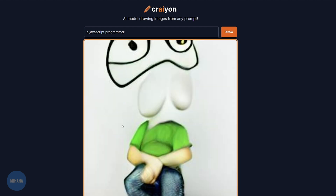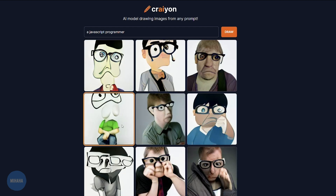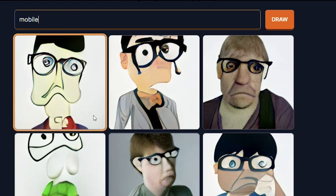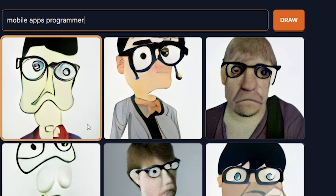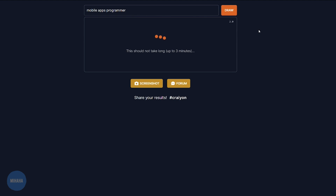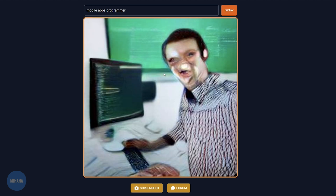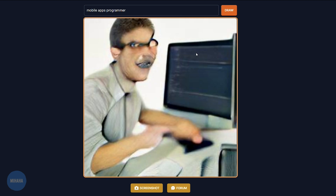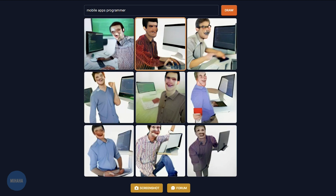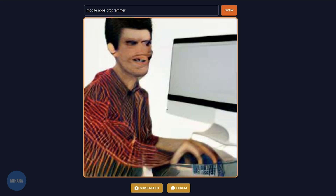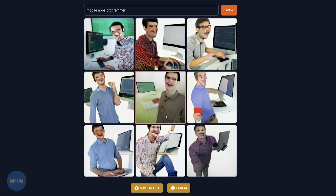This one has boobs instead of a face. Let's try another one: mobile apps programmer. Thinking again. Hmm, that looks much better. Although — he's like half a predator, half a human. Oh, this one looks very evil. Oh my god, they all look evil. They're viciously evil.